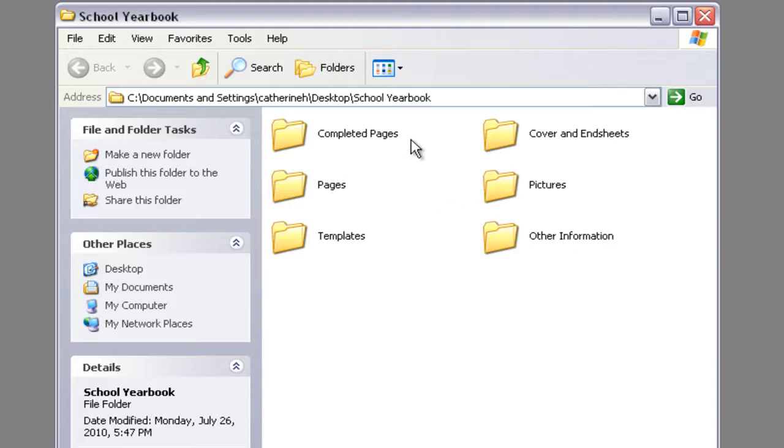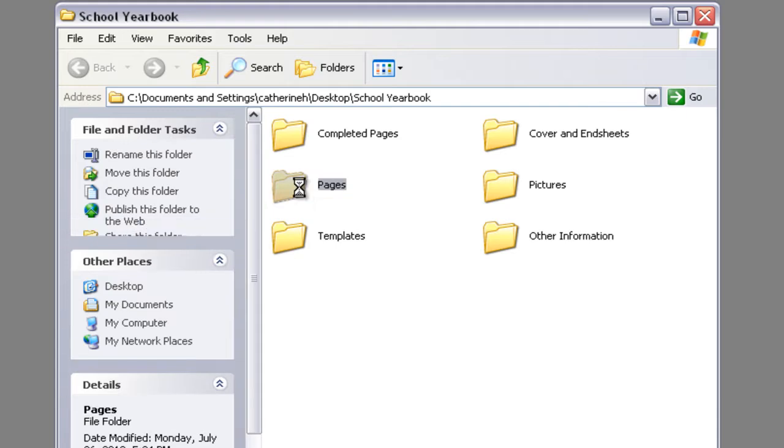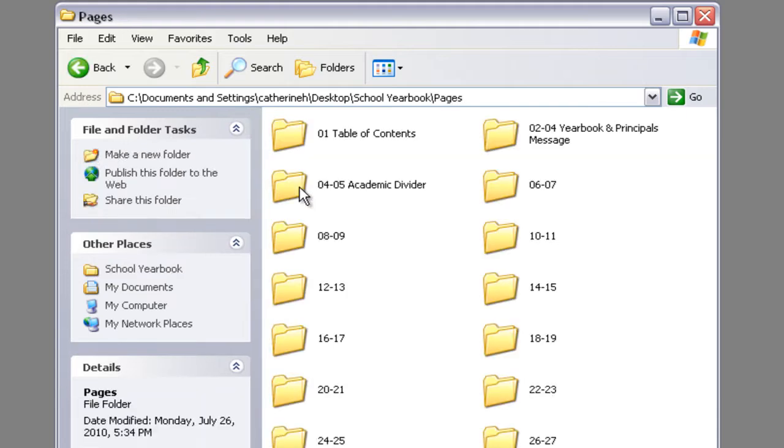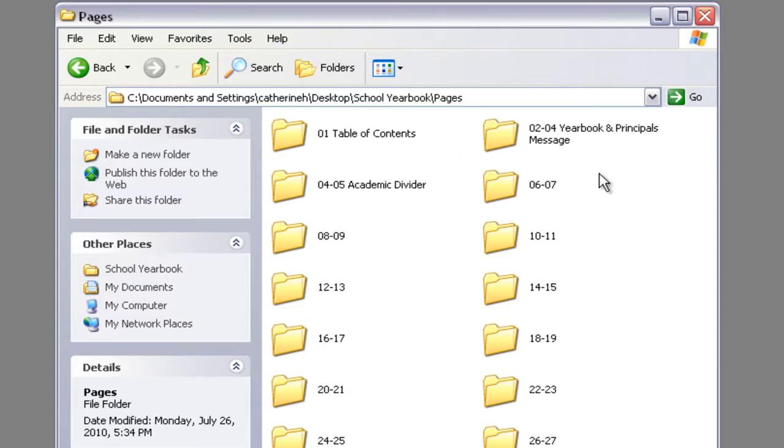The completed pages is a folder where you can save pages that are ready to be submitted to the plant. In the pages folder we have set up subfolders for every two-page spread in your book, except for the first page and the last page. This is basically your page letter recreated.